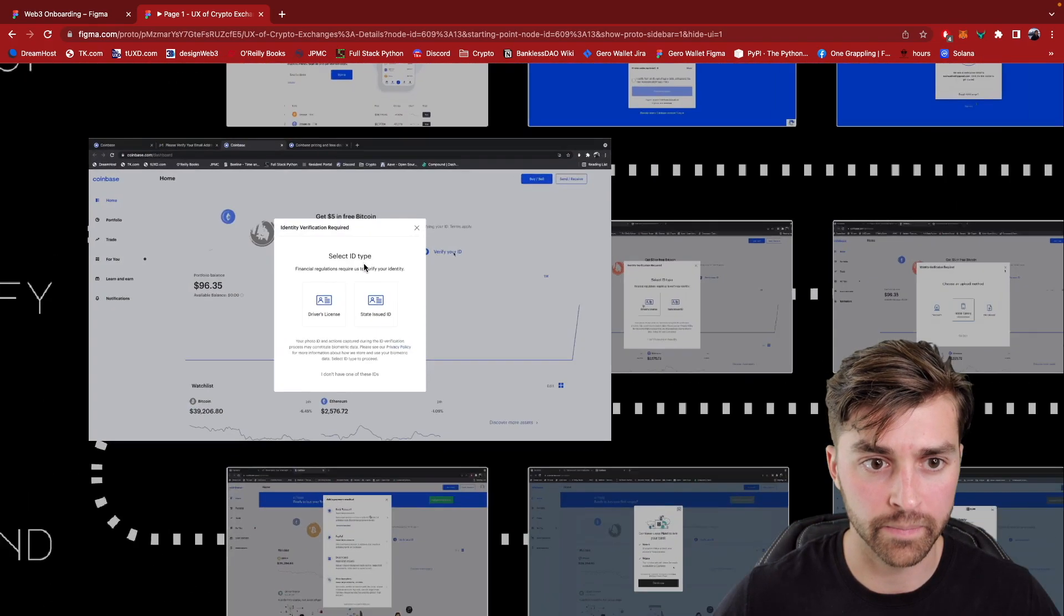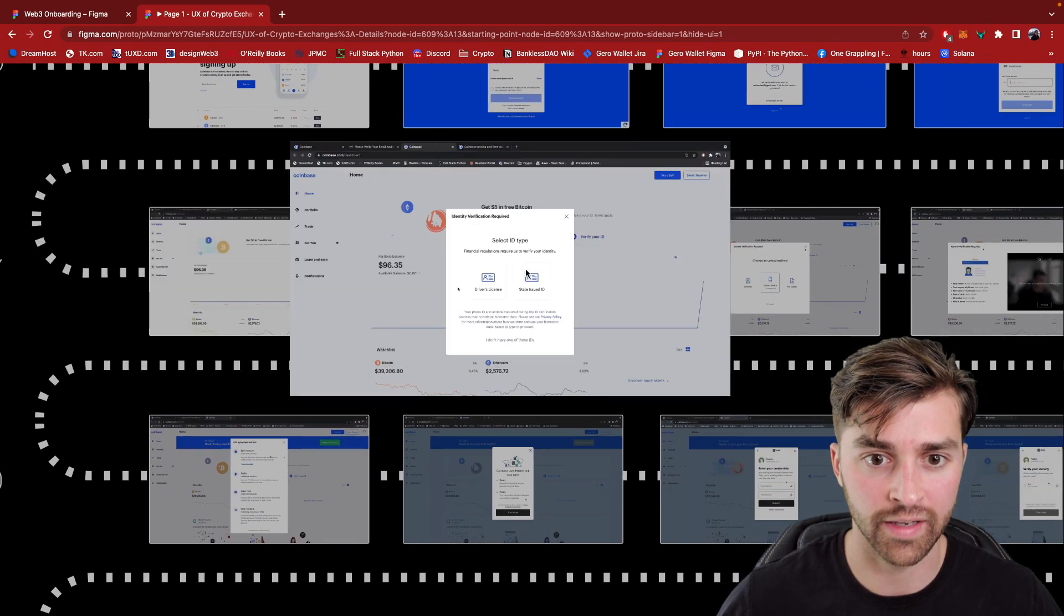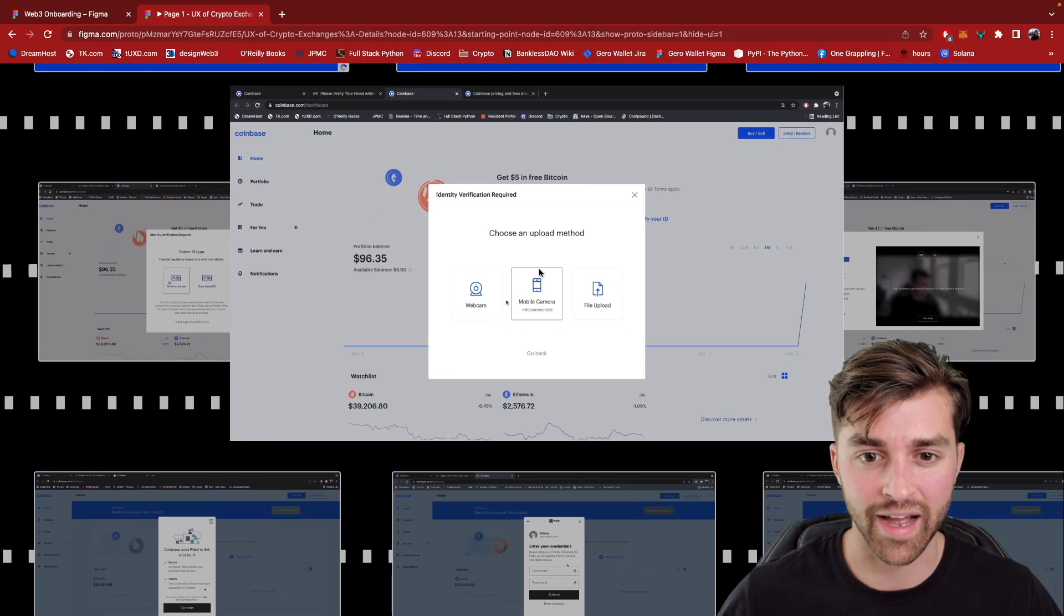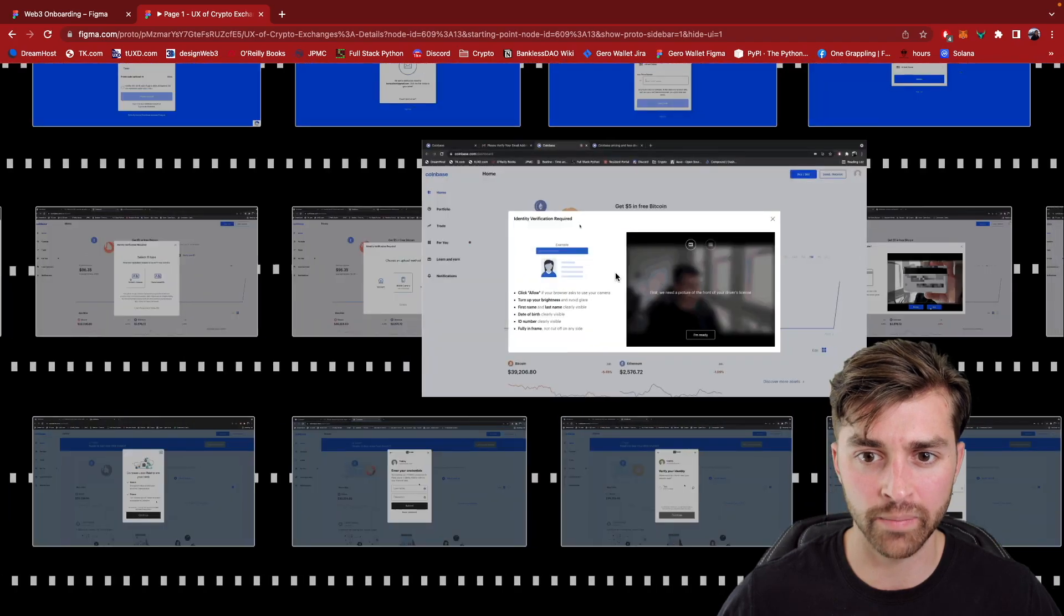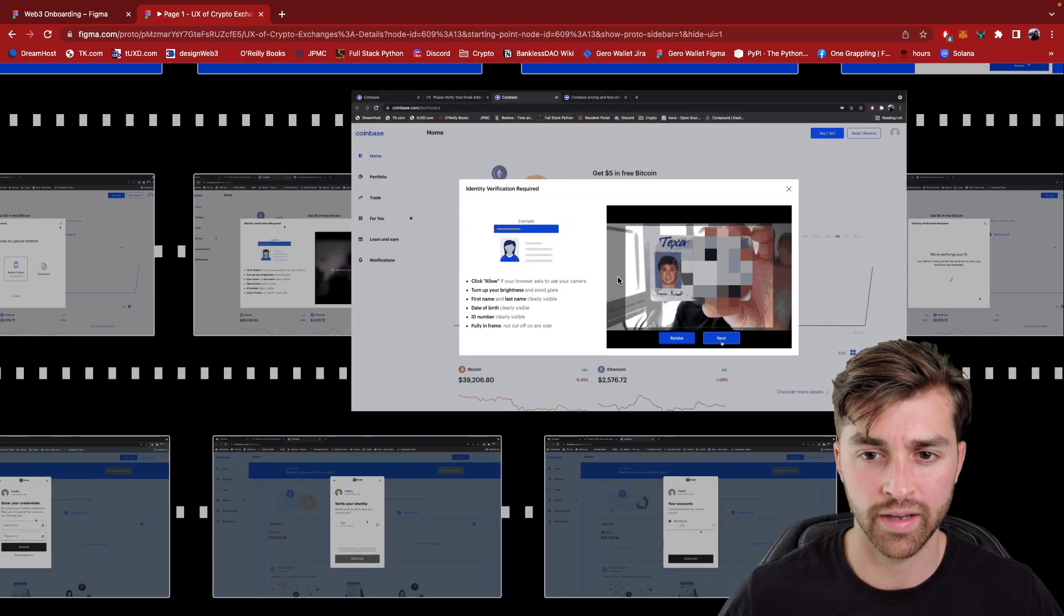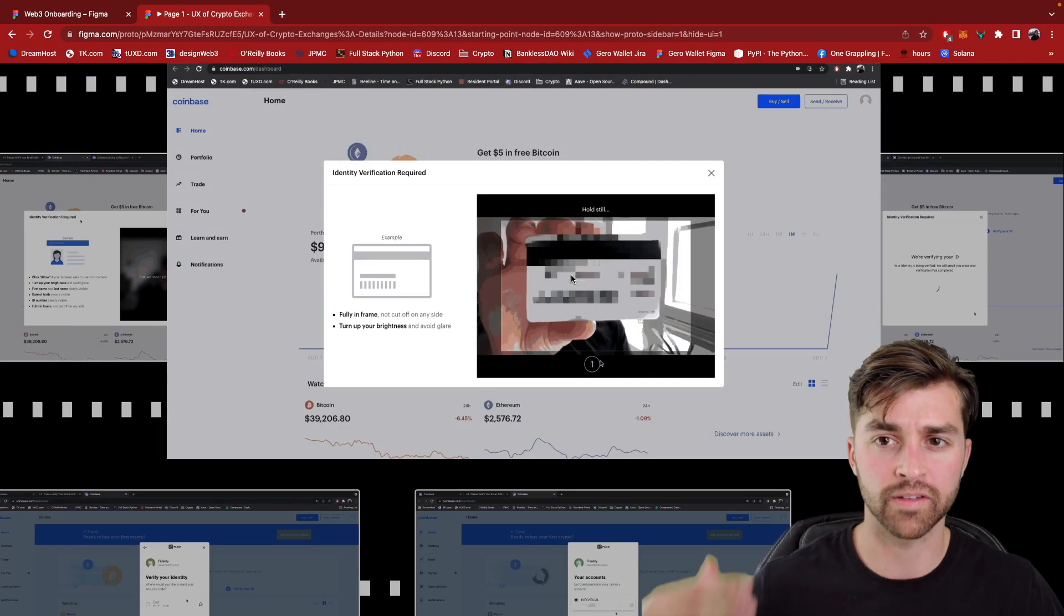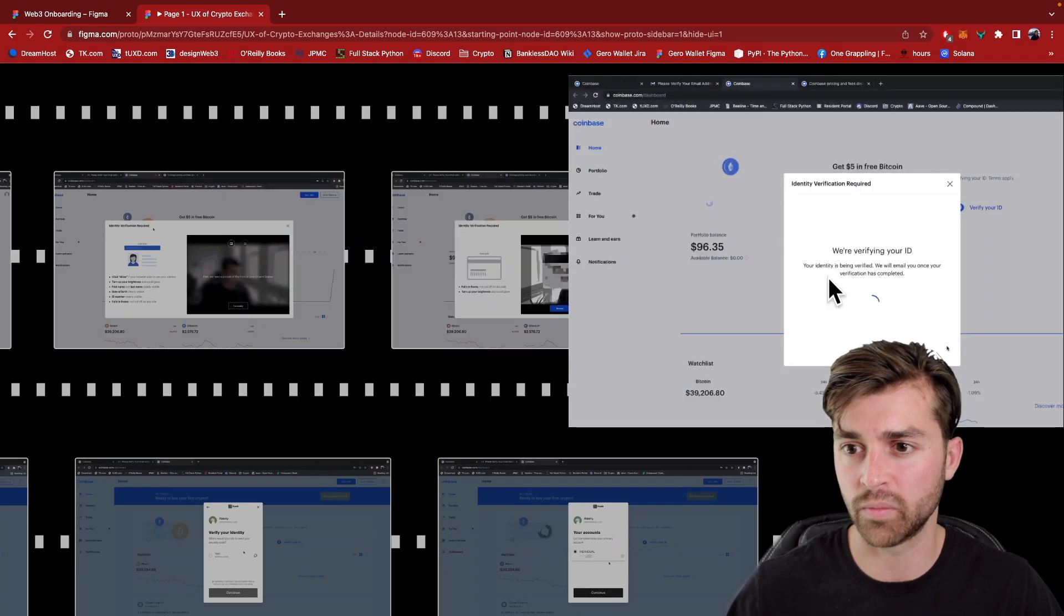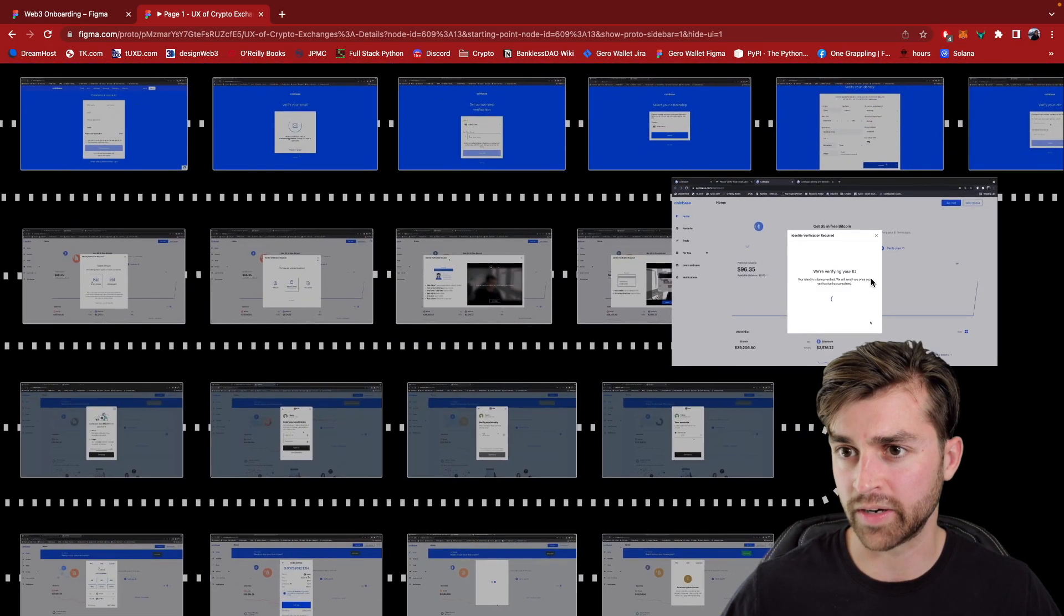So let's get into what this verification process is right here. First, I have to put in my driver's license. And this was actually a good UX in terms of how I could do this. You can use your mobile camera or webcam. I use my webcam and it's pretty nice because you can just hold your ID up to your webcam, take a picture of it, and then it uploads that image file to their database. And I'm sure they have some service on the back end that scans it and verifies it in some way. And now they're verifying my ID right here.